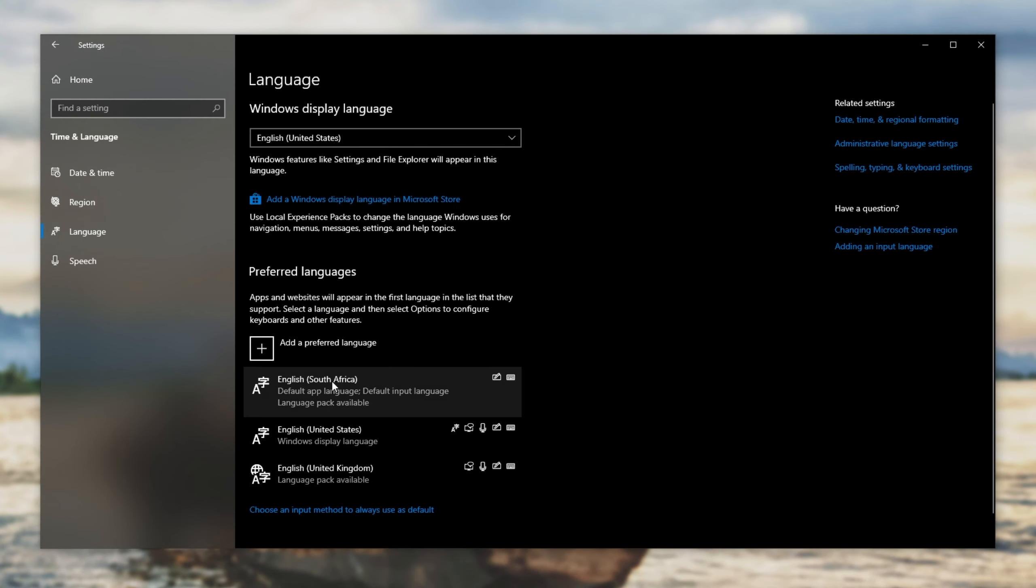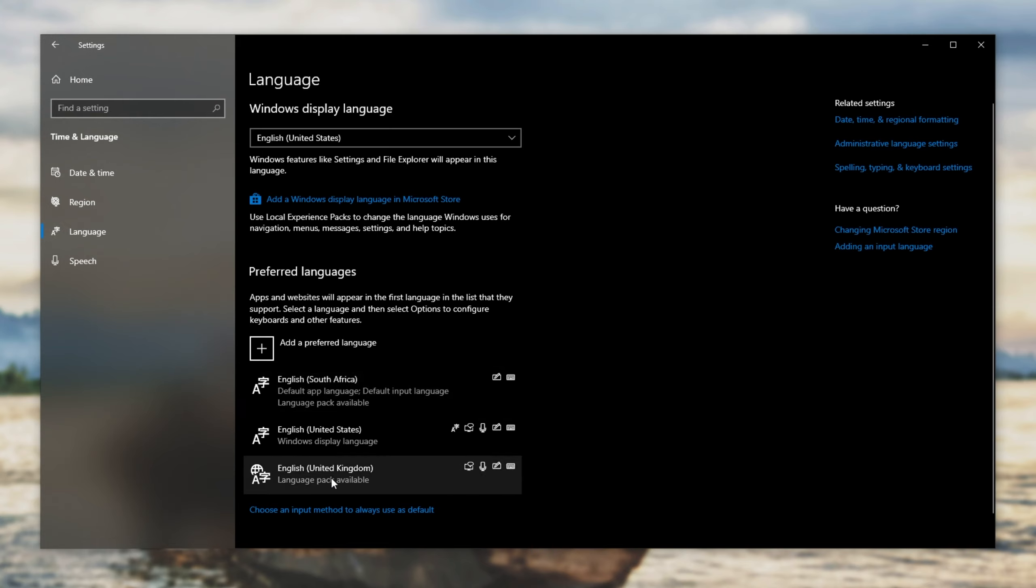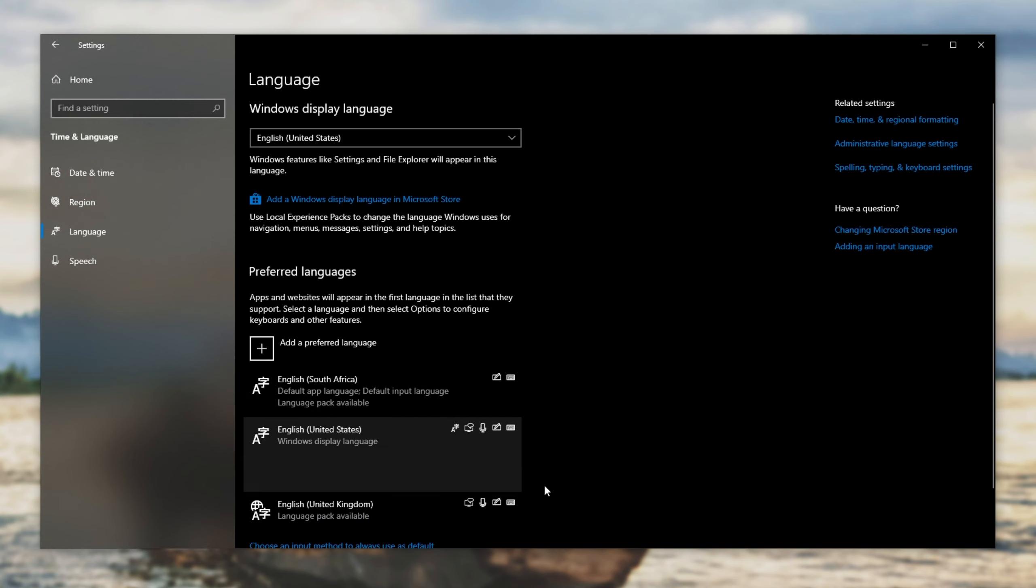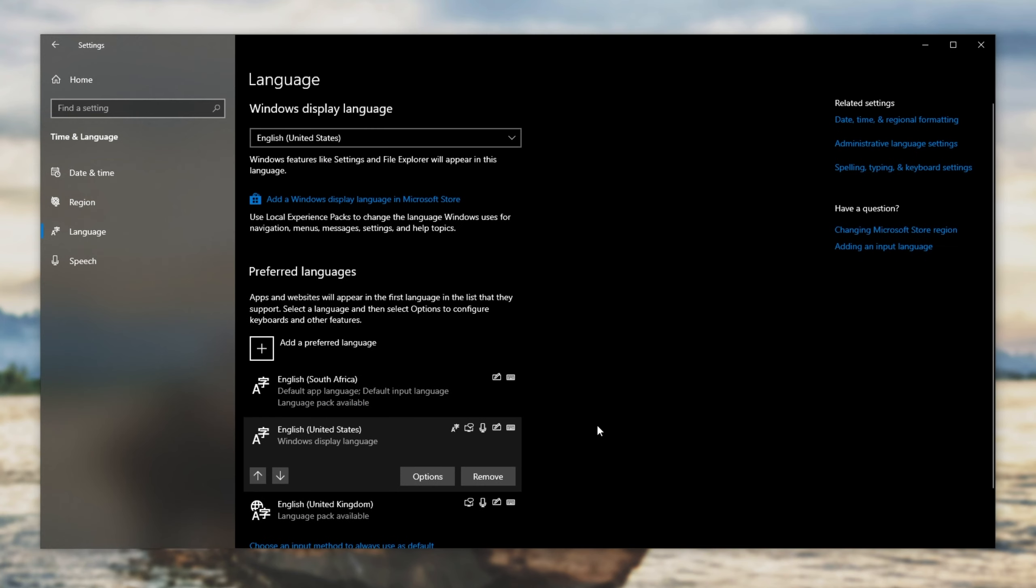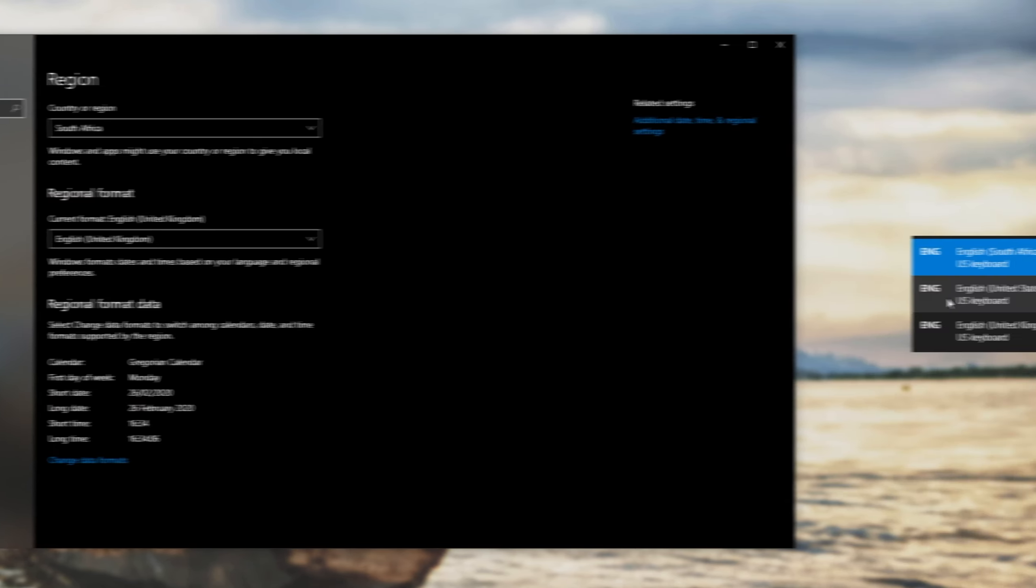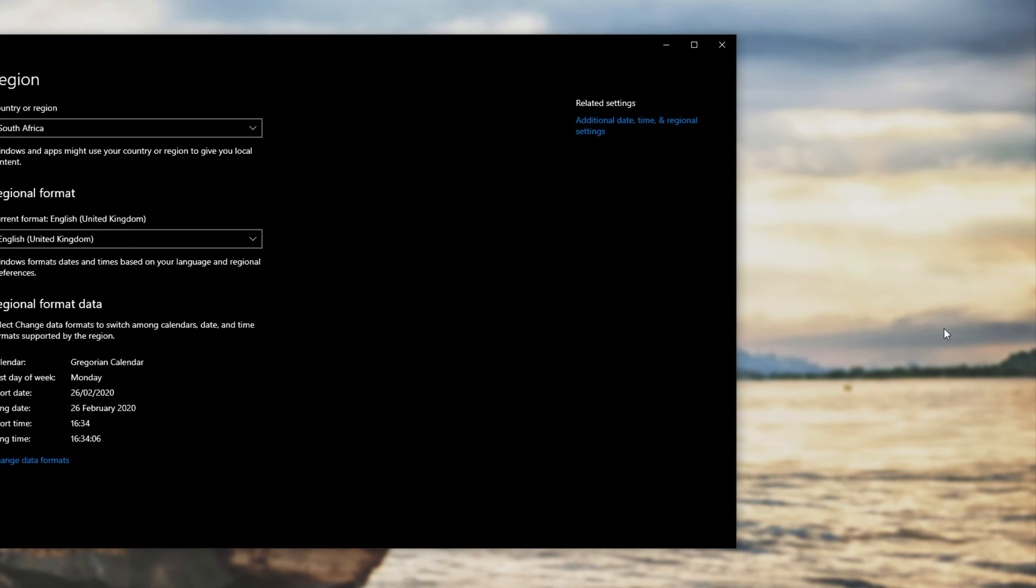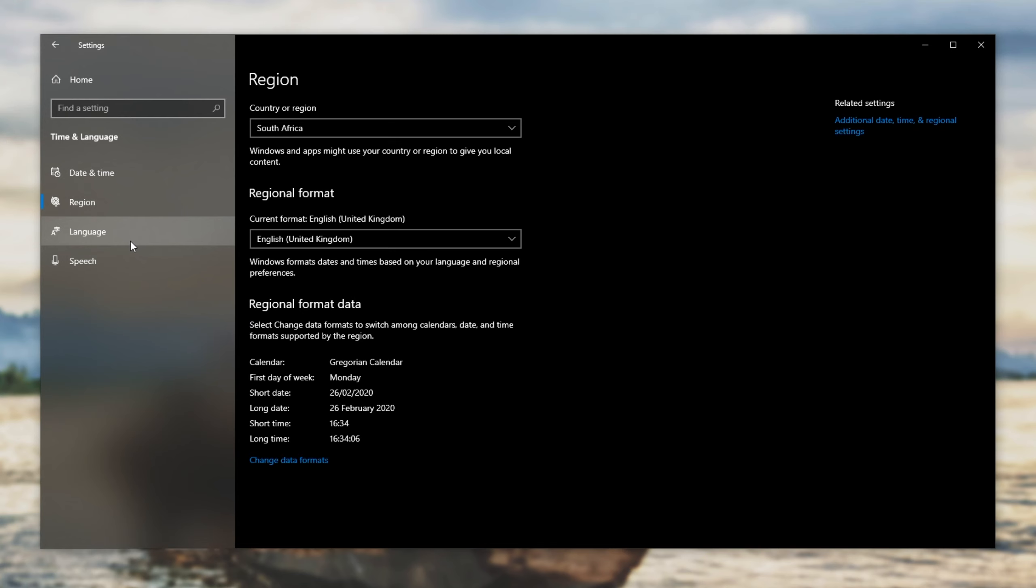We have preferred languages: English South Africa, English United States, and English United Kingdom. Before removing these, we need to find out which one is currently active. Going to region, you can see English United Kingdom is currently active as the regional format. Using start space, United Kingdom is over there selected.